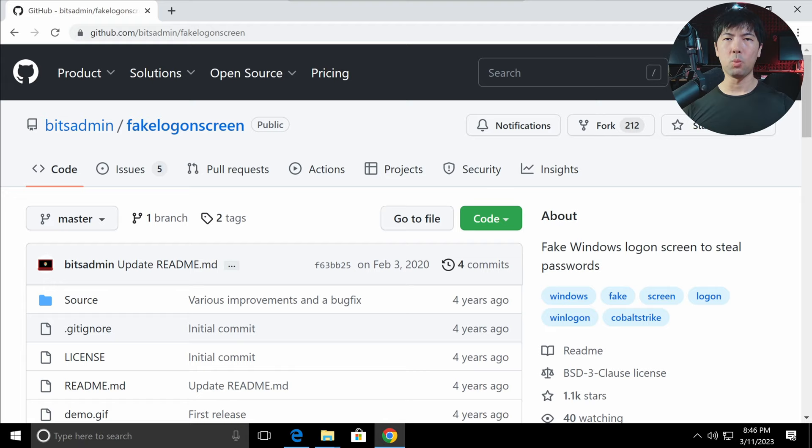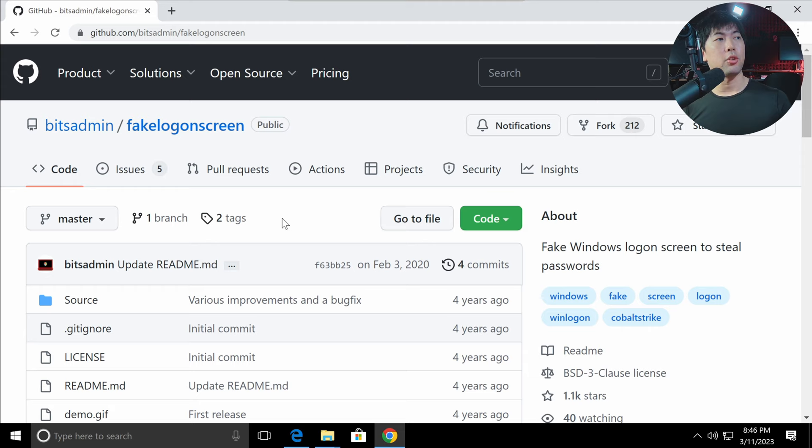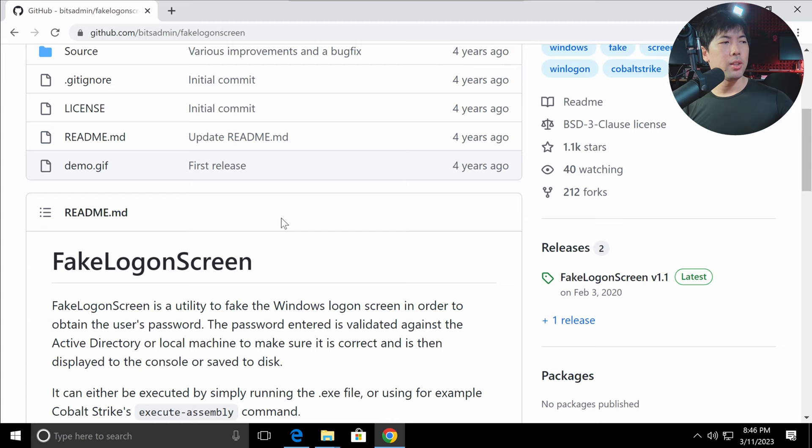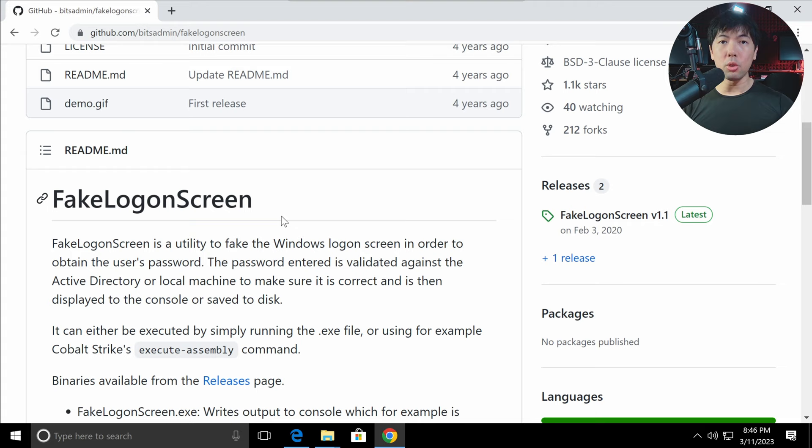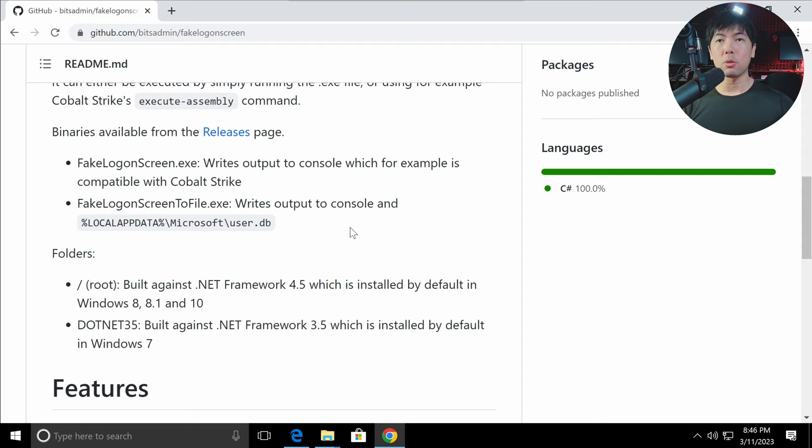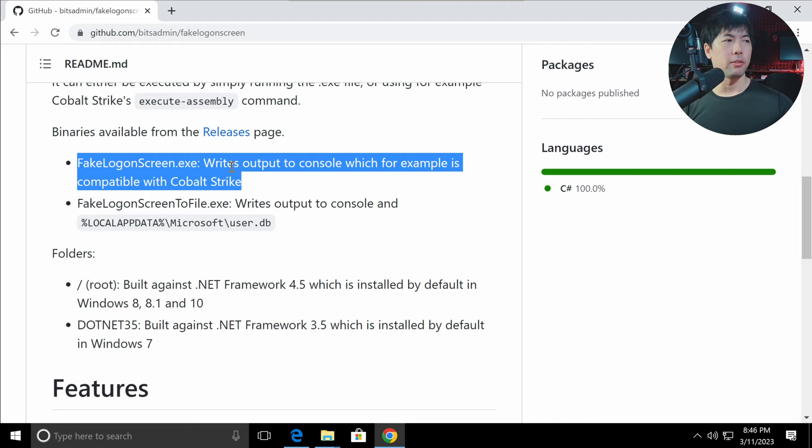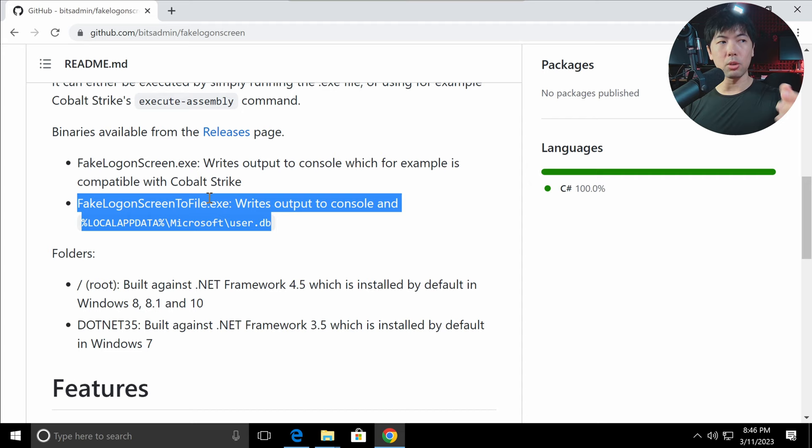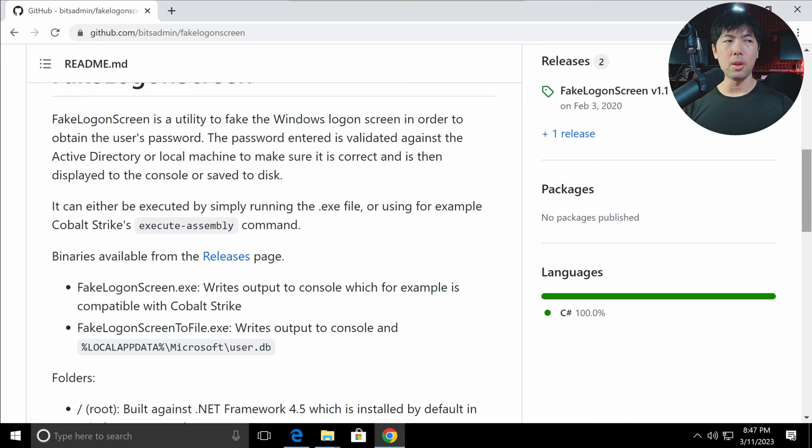Once you gain access to a Windows computer for whatever reason, later we'll show you some, you go over into this page, github bitsadmin slash fake logon screen. You can see this super useful utility to help fake the Windows logon screen so that the user entered password can be obtained. As you scroll down, there are two executables that's available. The first one is the fake logon screen that we can run directly, which outputs the value of the password into the console. And the second one, which is very useful, is that it outputs not only to console but also to a file in local app data, microsoft, user.db.